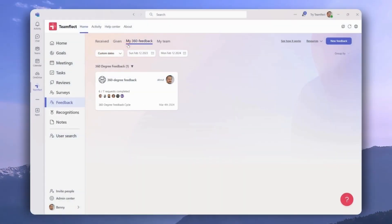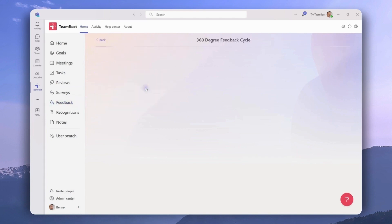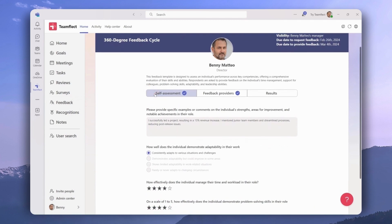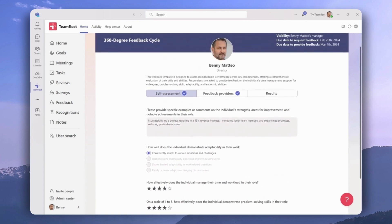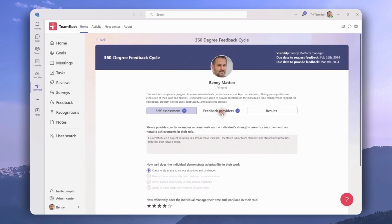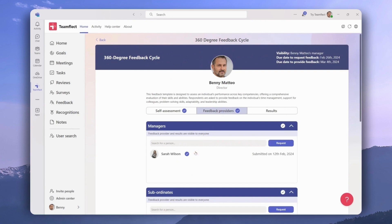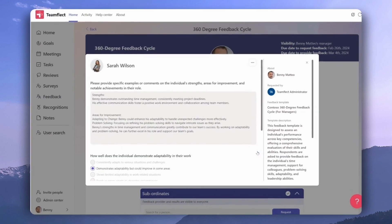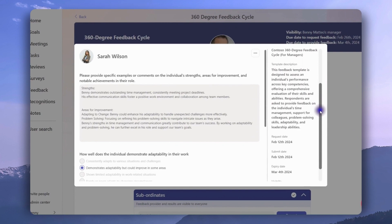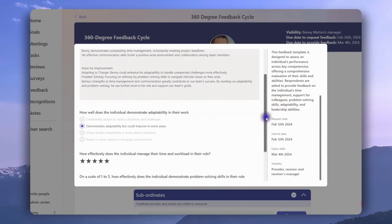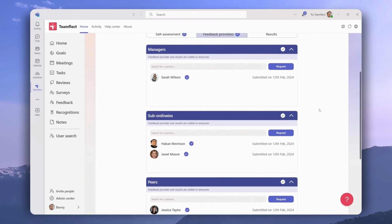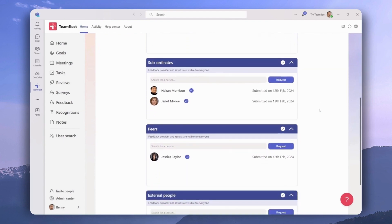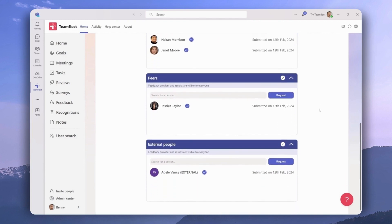Let's move on and talk about how 360 feedback works with Teamflect. We're inside the 360 feedback tab, viewing this from the perspective of the person receiving the feedback — the subject, Benny. We have three sections: self-assessment, feedback providers, and results. As the person receiving the feedback, Benny first needs to fill out the self-assessment section, which has different question types: multiple choice, open-ended, or rating questions. Under 'Feedback Providers,' we can see all the feedback Benny received — from his manager Sarah, from his direct reports Hakan and Janet, from his peer Jessica, and from an external user Adele outside of Benny's organization.